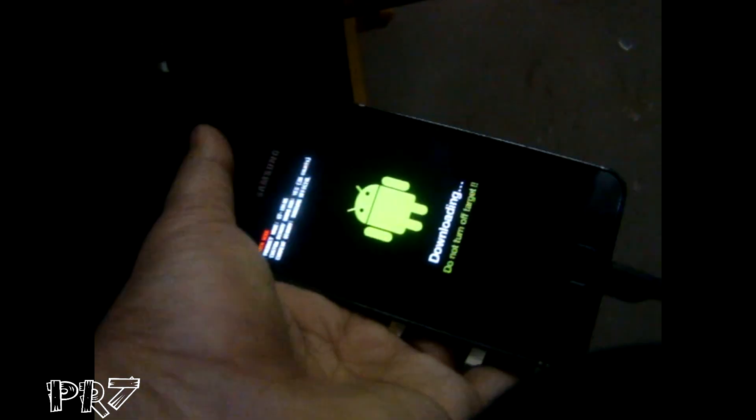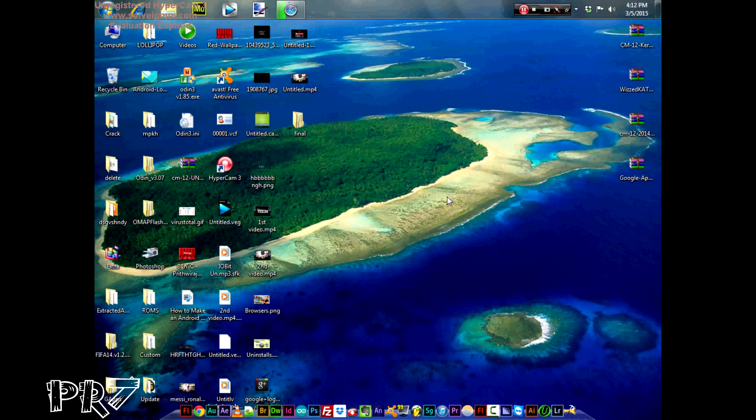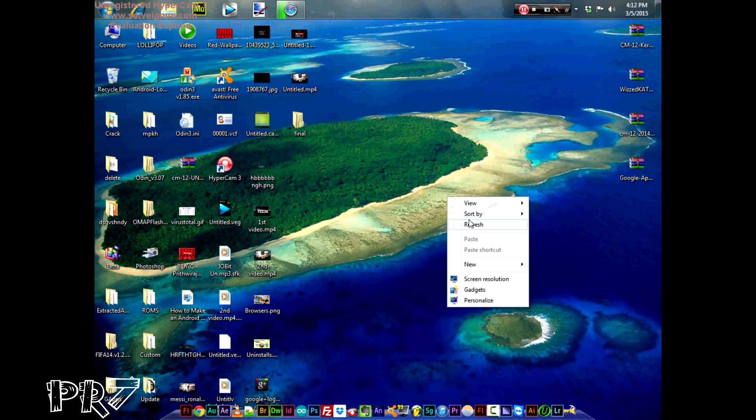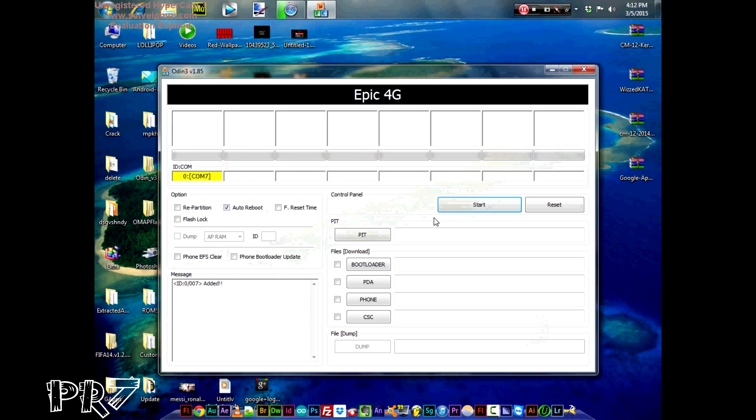Now simply connect your phone to the computer via USB cable and you're done. All you have to do is run the application called Odin. The download link will be available in the description, as always.